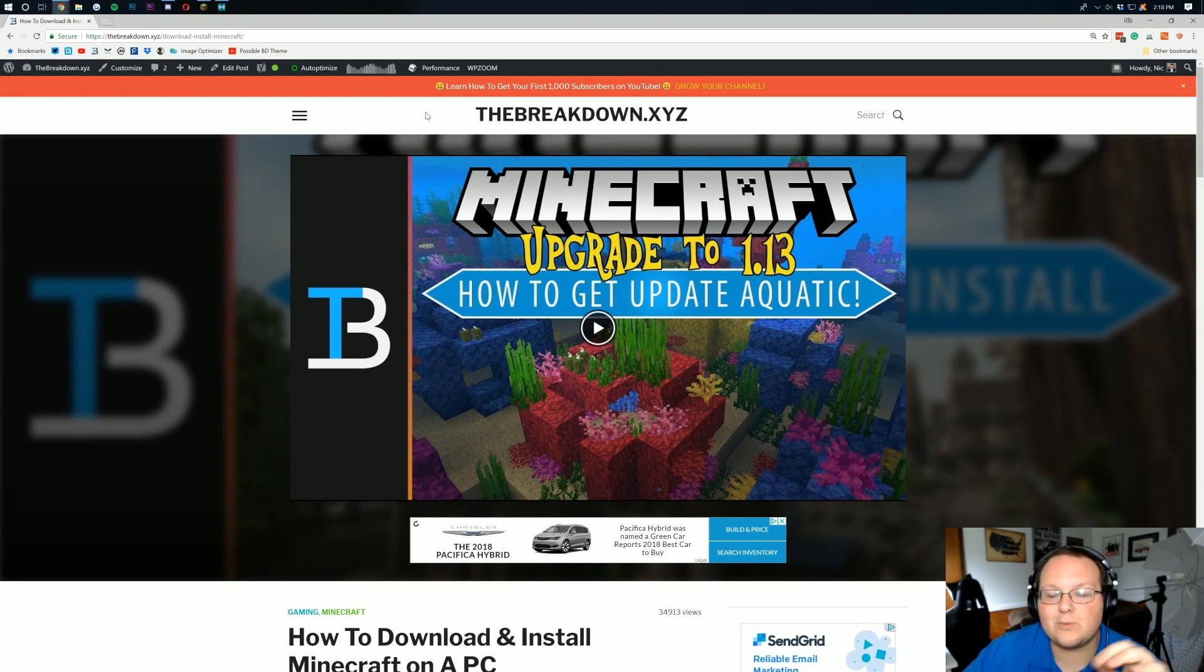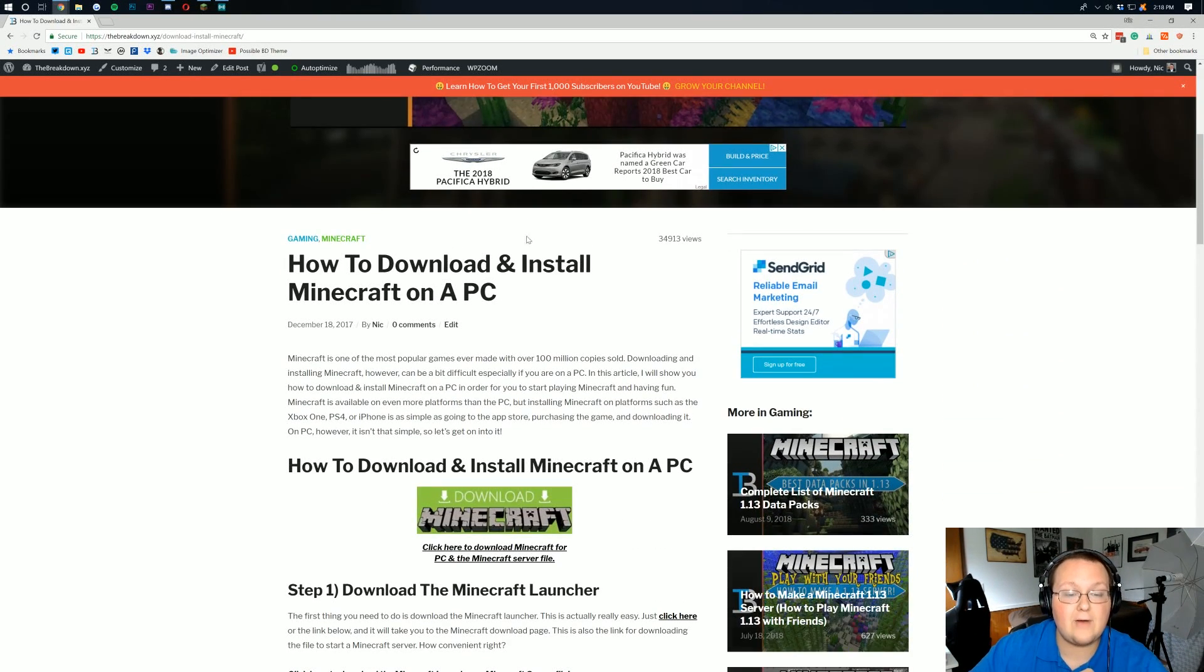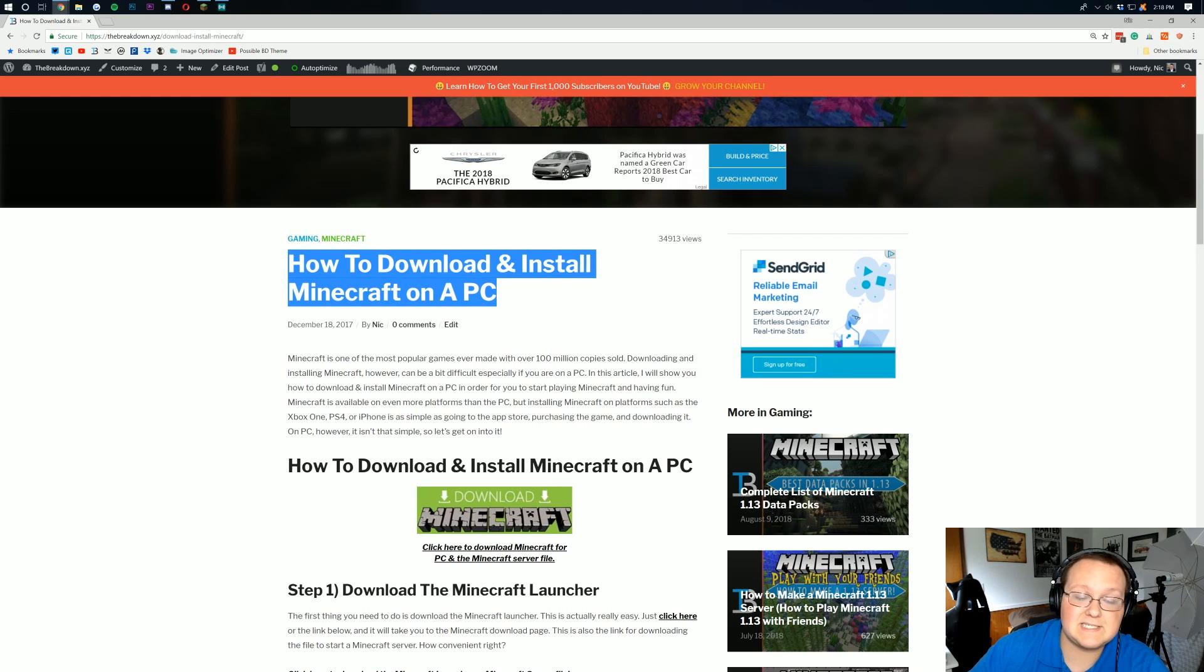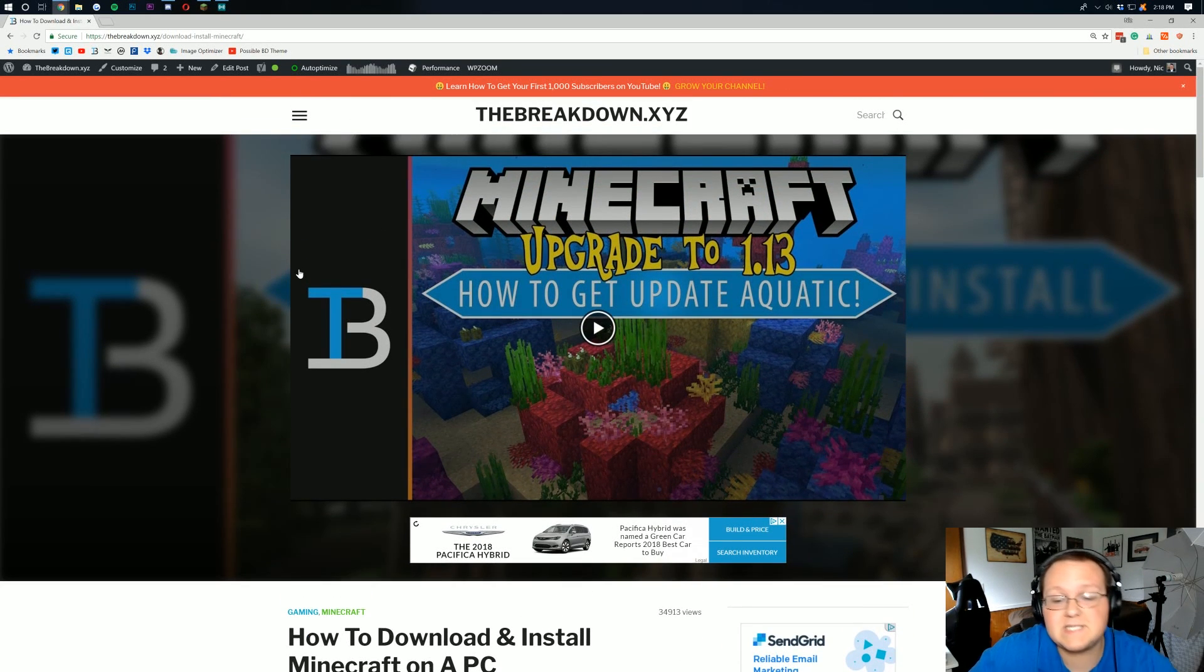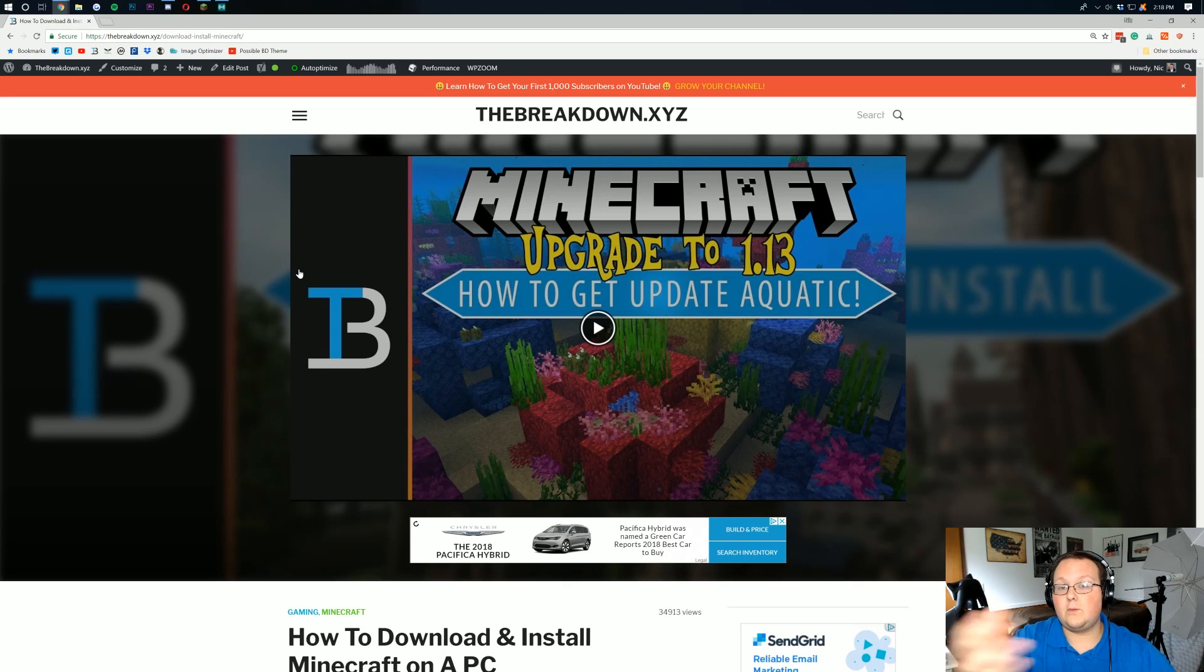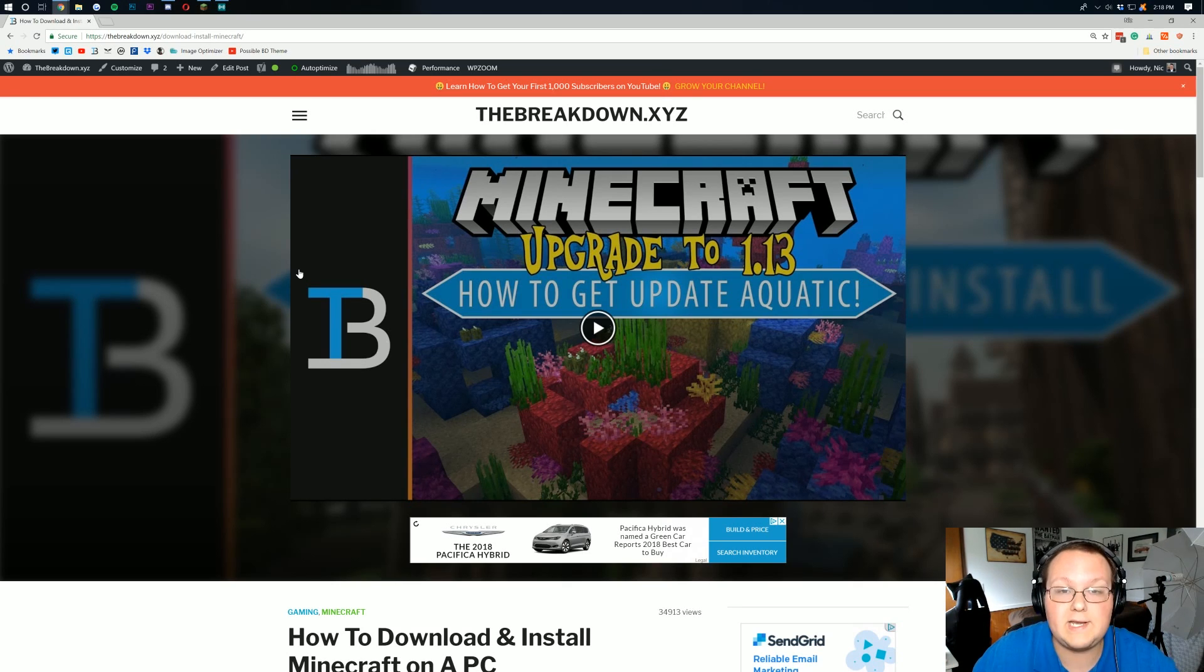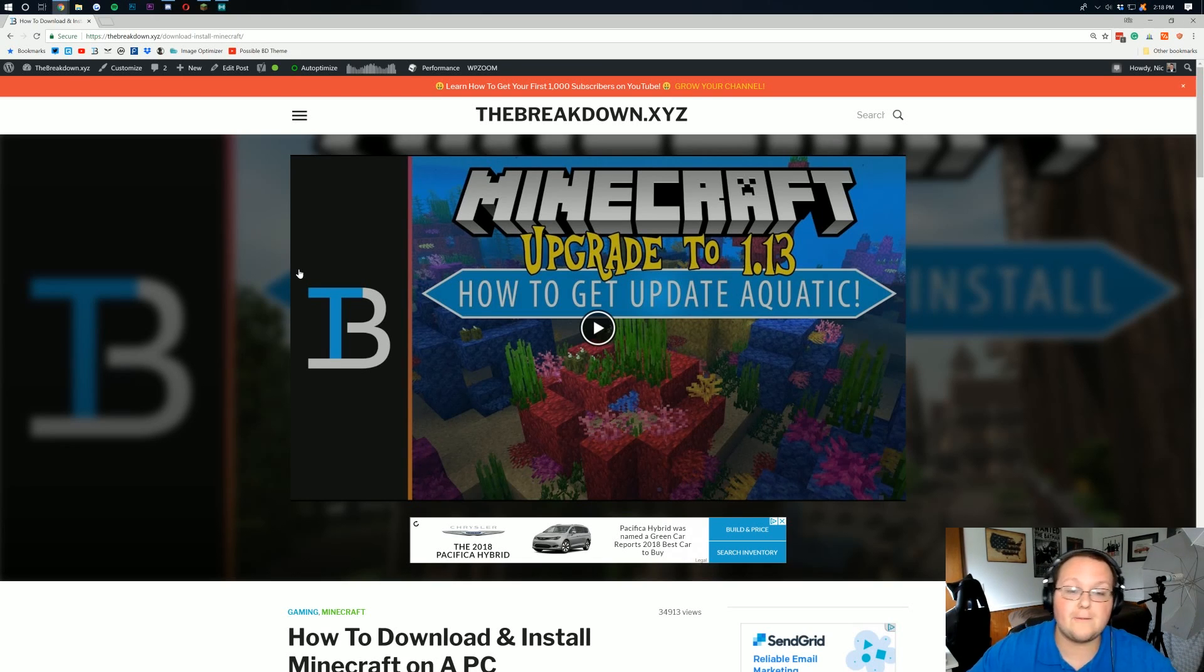Hello everyone and welcome back to The Breakdown. Today I'm going to be showing you guys how to upgrade and basically install Minecraft on your PC. This is Minecraft Java Edition. We're going to be upgrading from 1.13 to 1.13.1, or really any Minecraft version to 1.13.1, now that world upgrades are fixed with 1.13. So great stuff there.